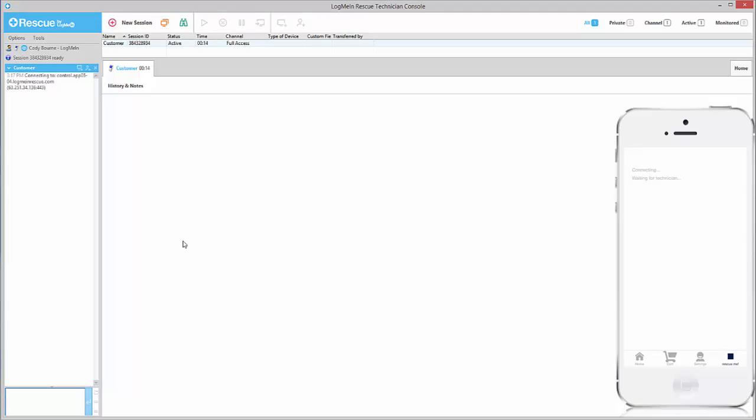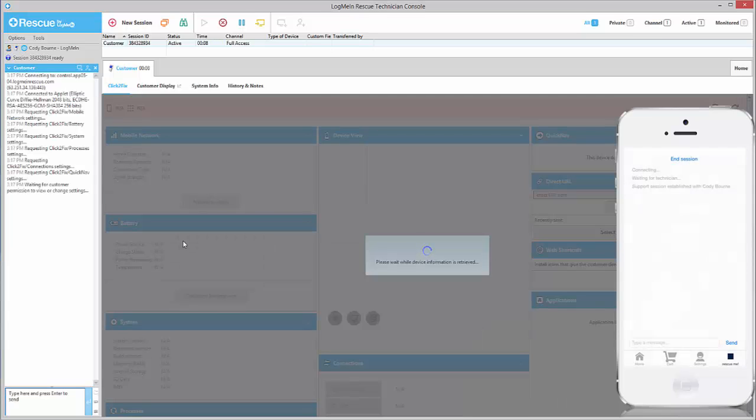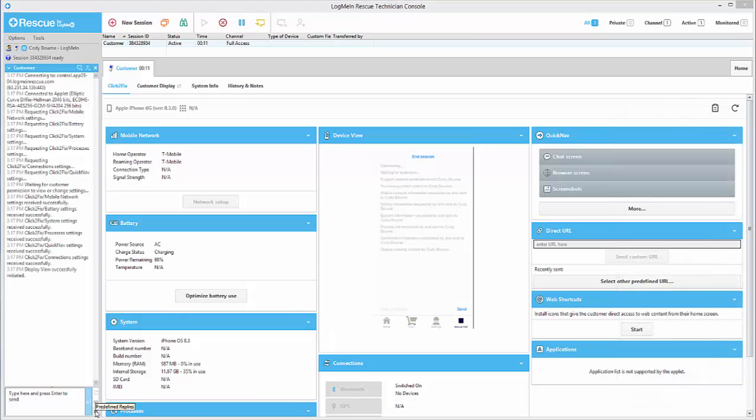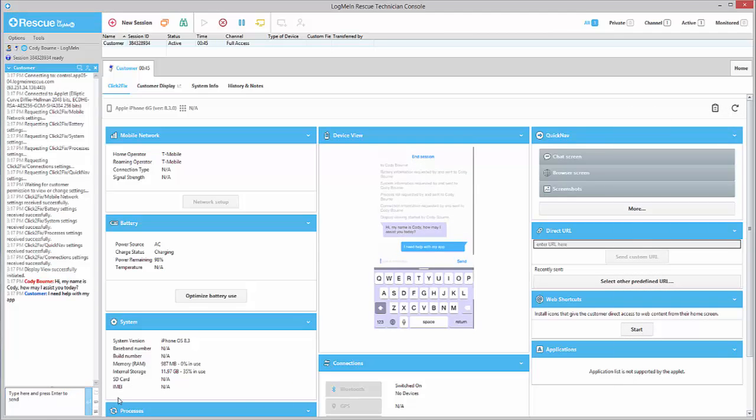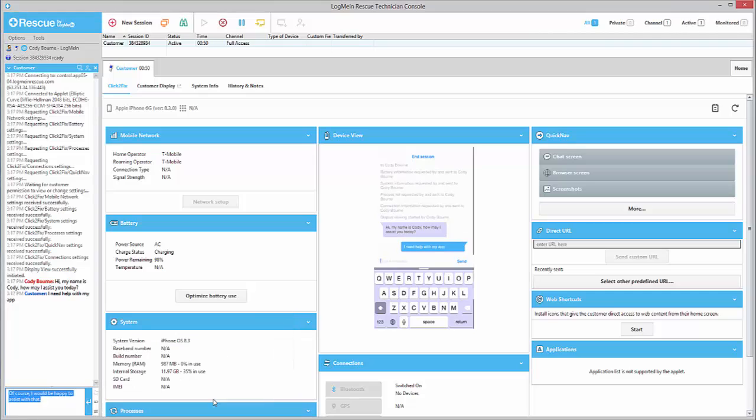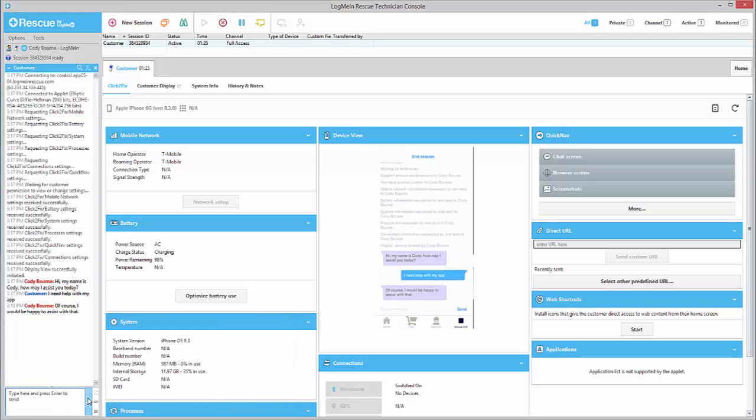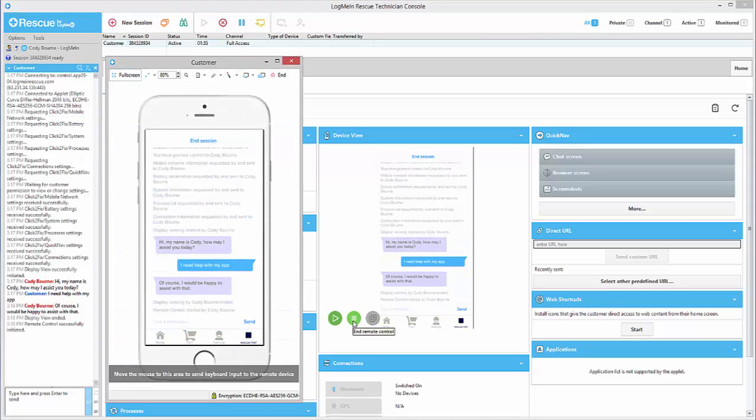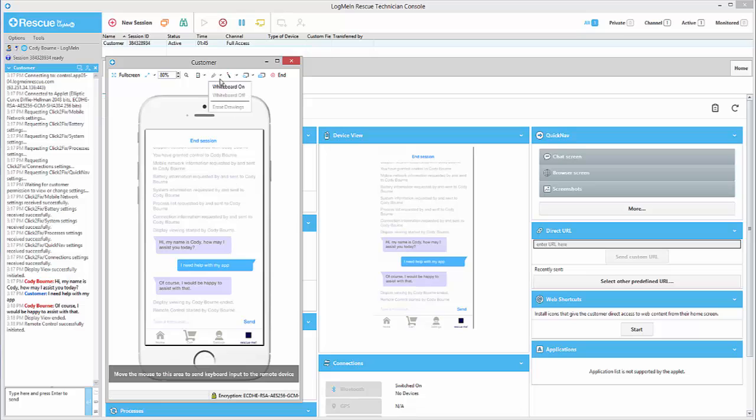Once in a session, technicians have a very similar experience to what they're used to with Rescue Plus Mobile. Technicians now have access to in-app remote view, annotation tools such as the laser pointer and whiteboard, as well as other tools to help their end user resolve issues with their app.